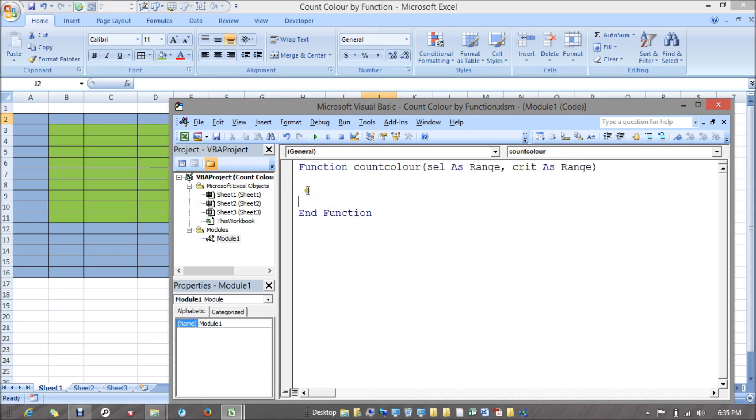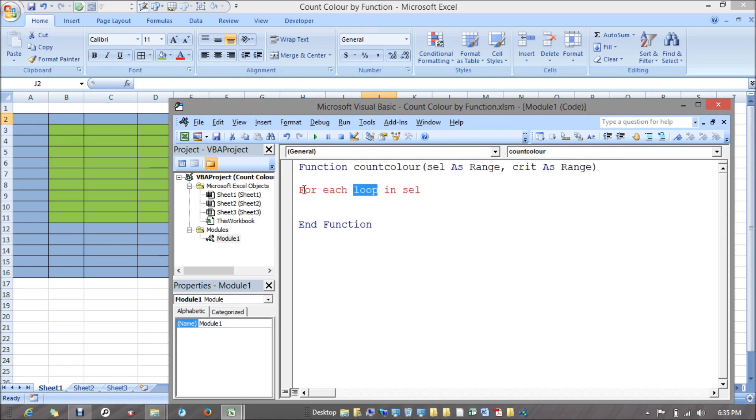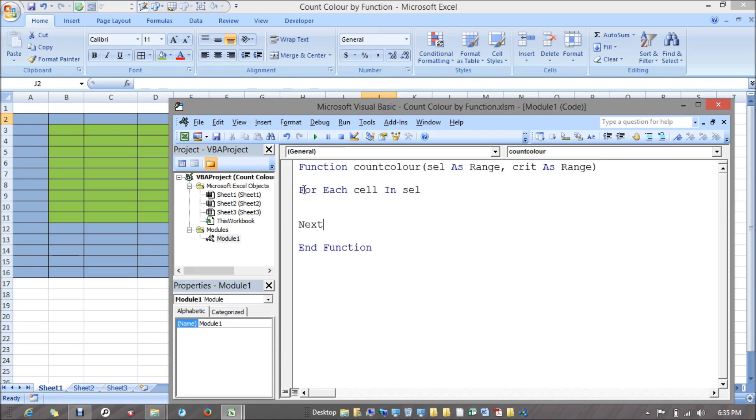What we want is I have to check in each and every cell. For that I'll apply a loop which is called for each loop: for each cell in selection, and next would be to run this loop again and again.